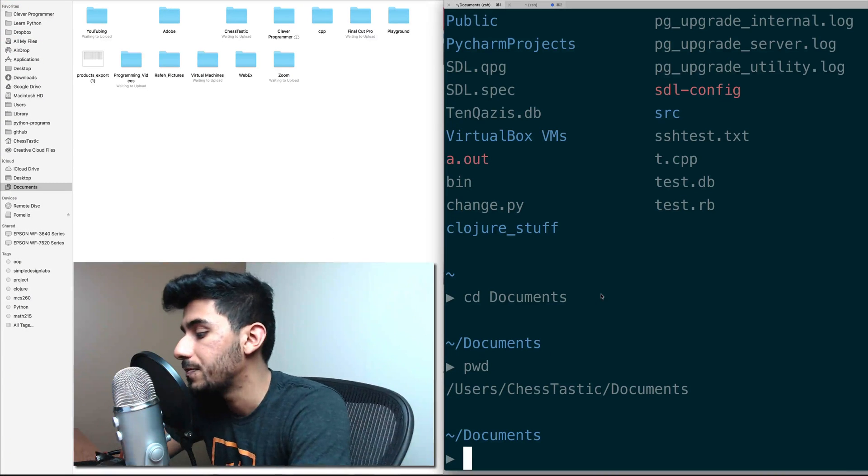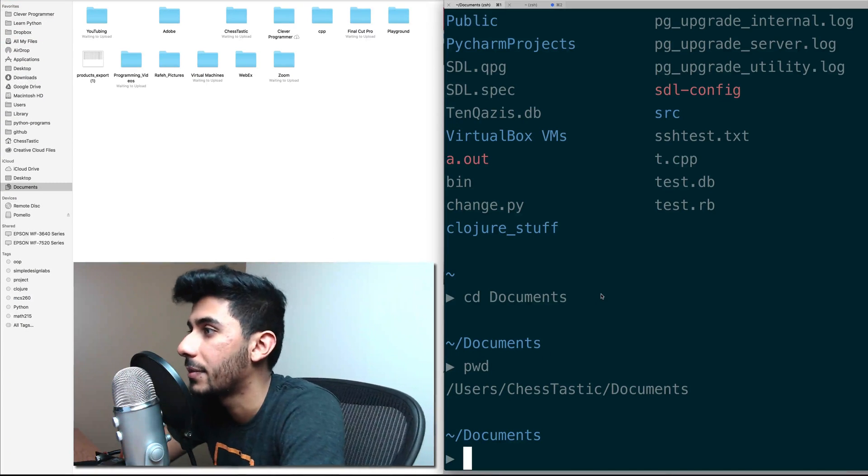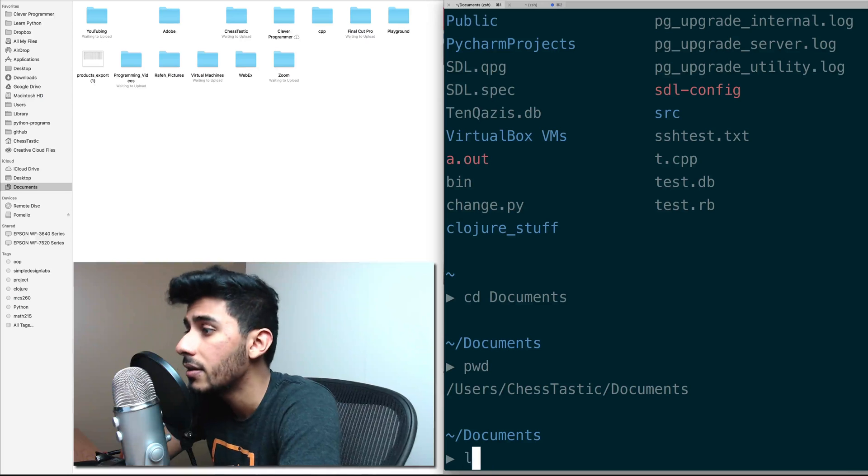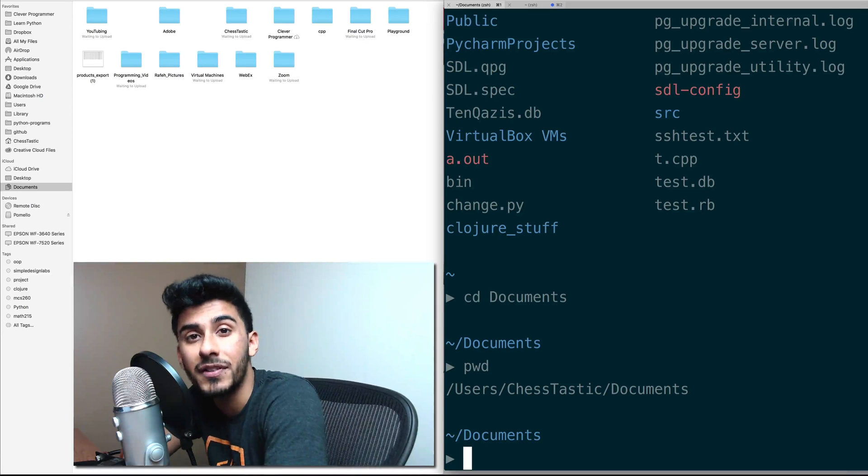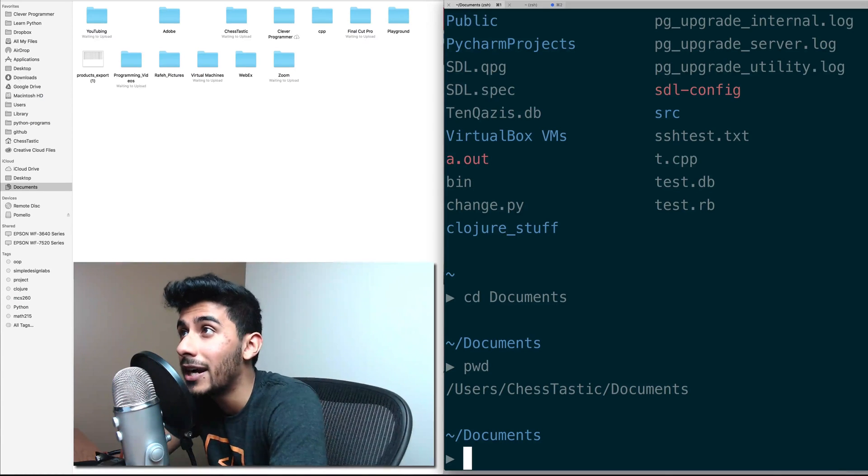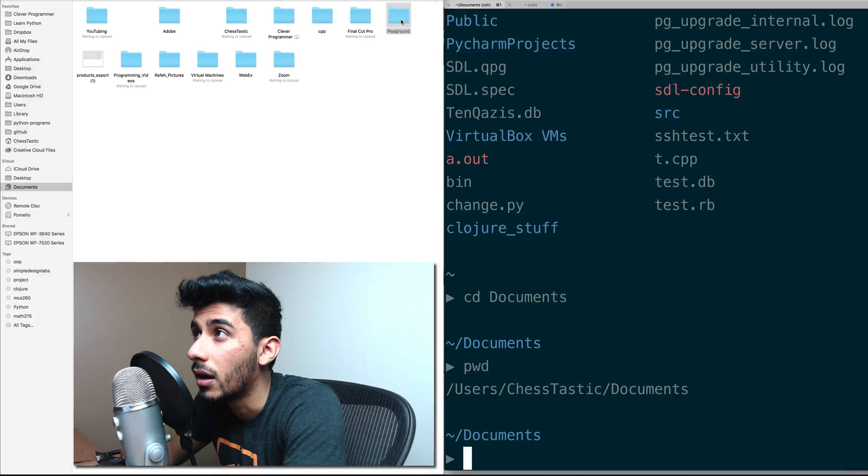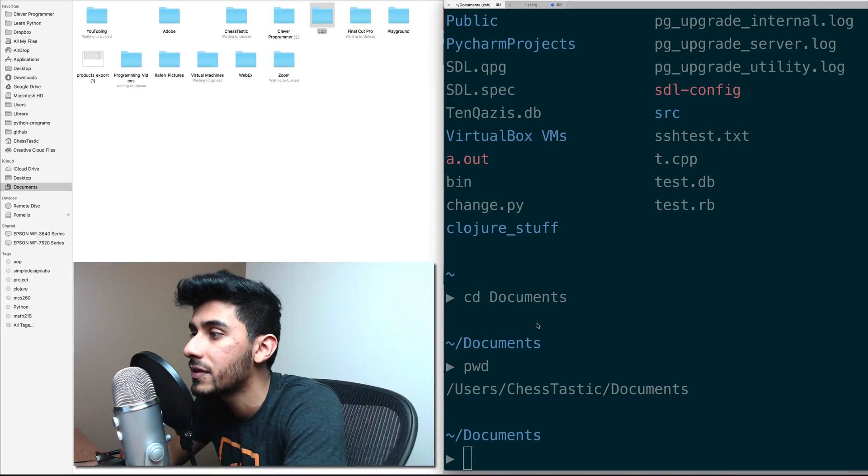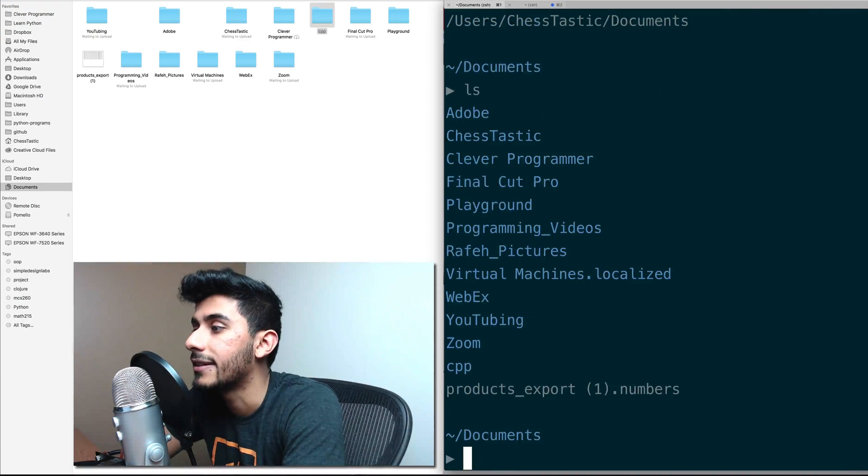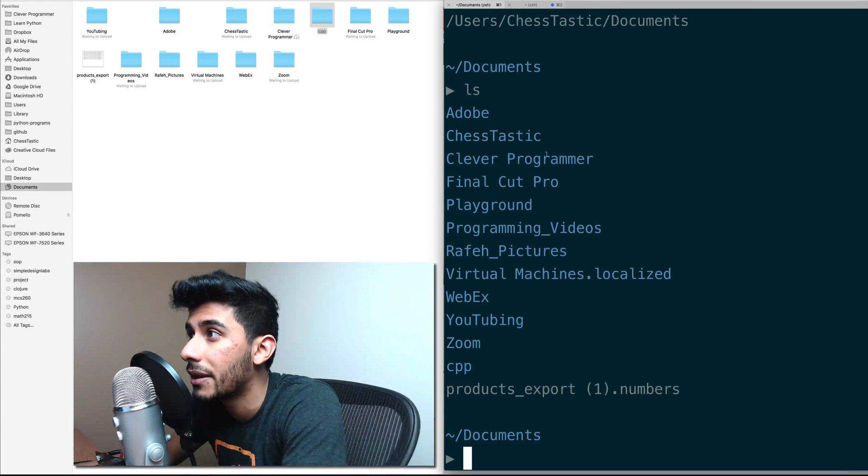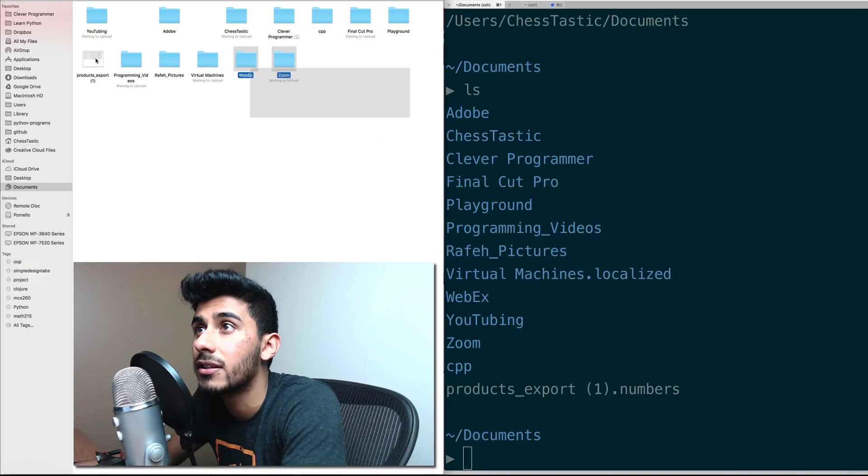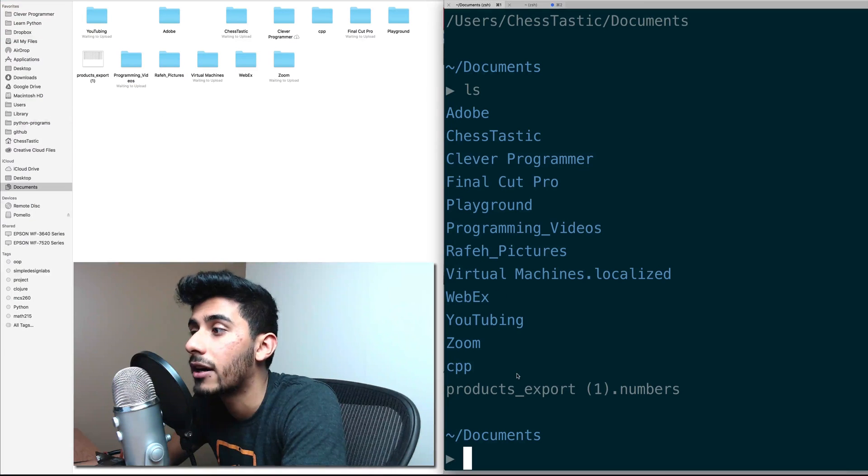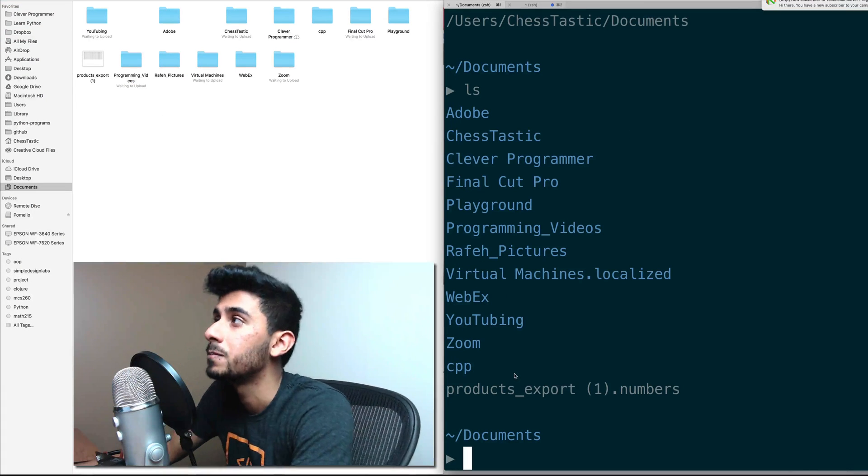I know I said user with the S, but it's user. Now, if I hit ls, what do you expect to see? Do you expect to see playground? Do you expect to see playground here, Final Cut Pro? Do you expect to see those things? Well, let me hit ls. And indeed, you see Final Cut Pro, playground, clever programmer, and everything that's on the left hand side here, you see that on the right hand side right there.